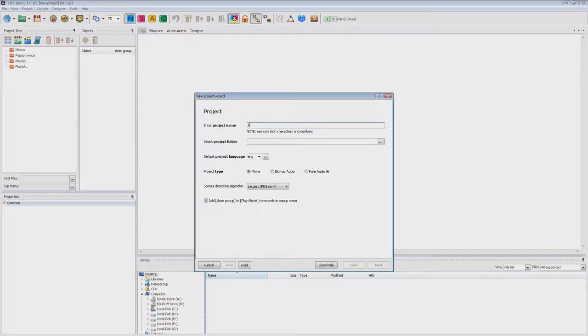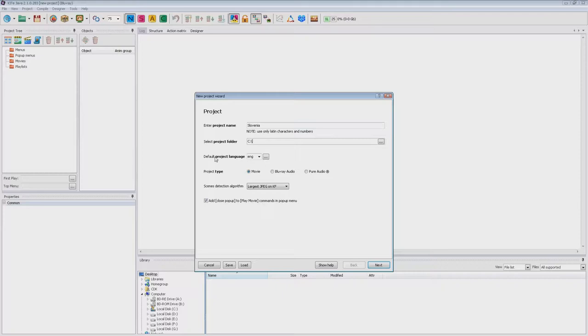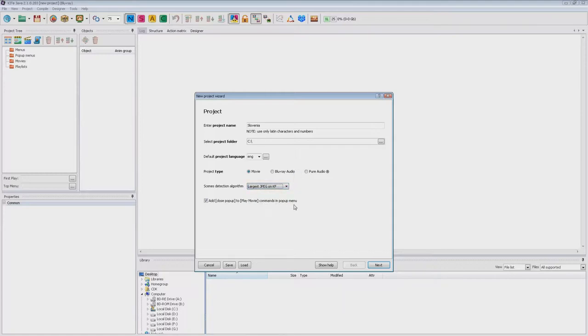Now you need to specify the name of the project, this name will become the project's root folder, and specify the path where the folder will be placed. Also you can change the default language here, the image detection algorithm for the scenes, and the need to add the close popup command to the play movie commands.